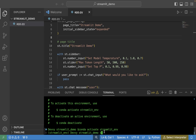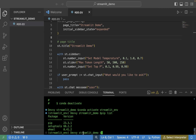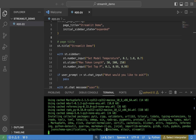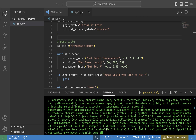Now we need to install the needed packages so that Streamlit will function. First, type 'pip list' to see what Python packages are already installed in this environment. You can see we have pip and a couple of basic Python libraries. To get Streamlit, type 'pip install streamlit' and hit Enter. It will collect and download the packages and install Streamlit within our conda environment so the application will function properly. This will take a few minutes to complete.